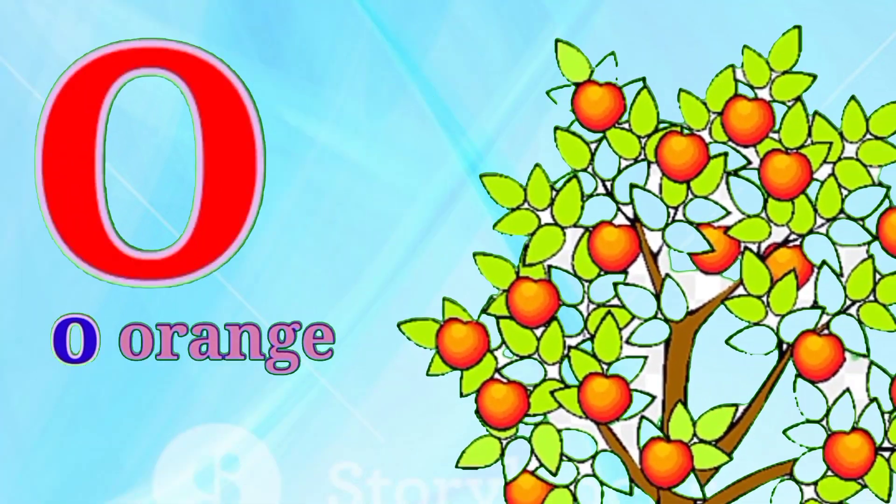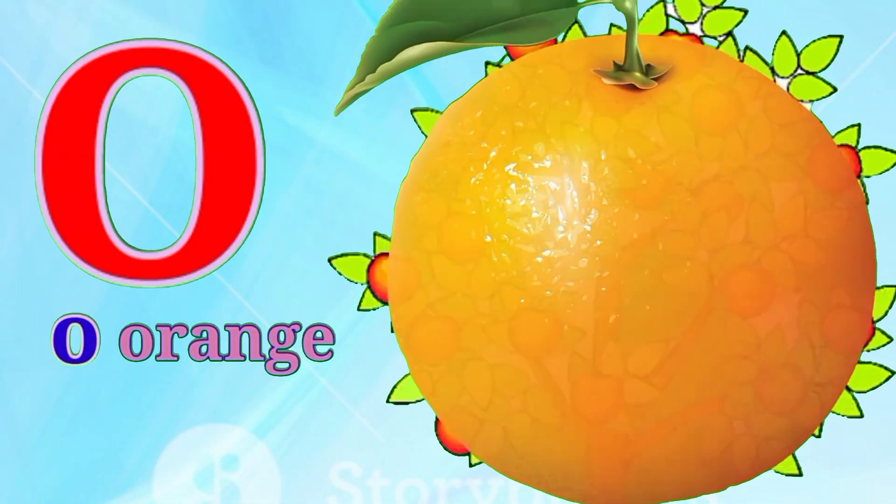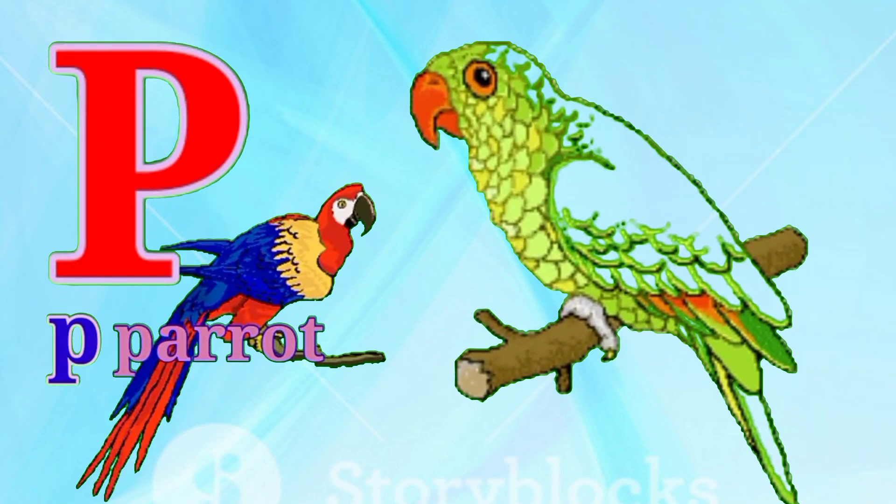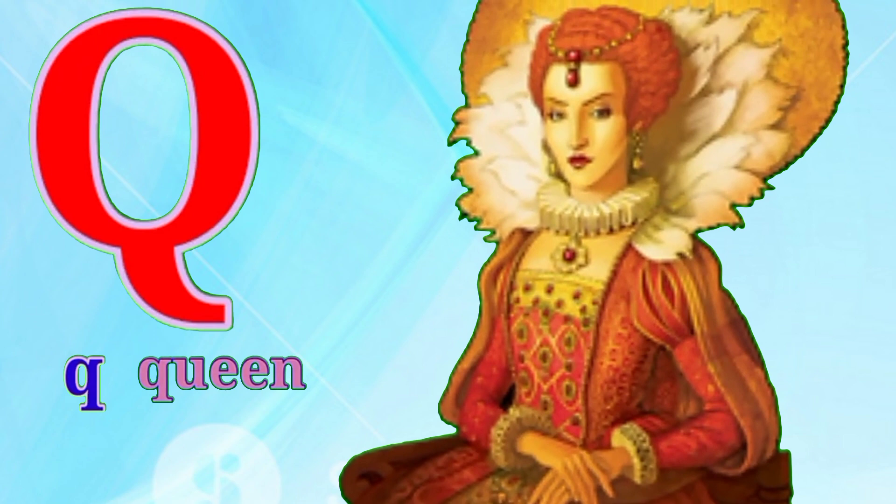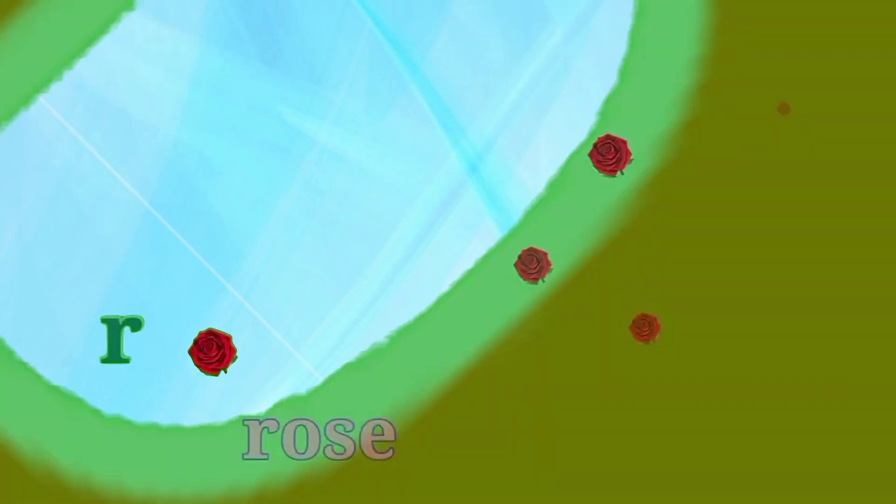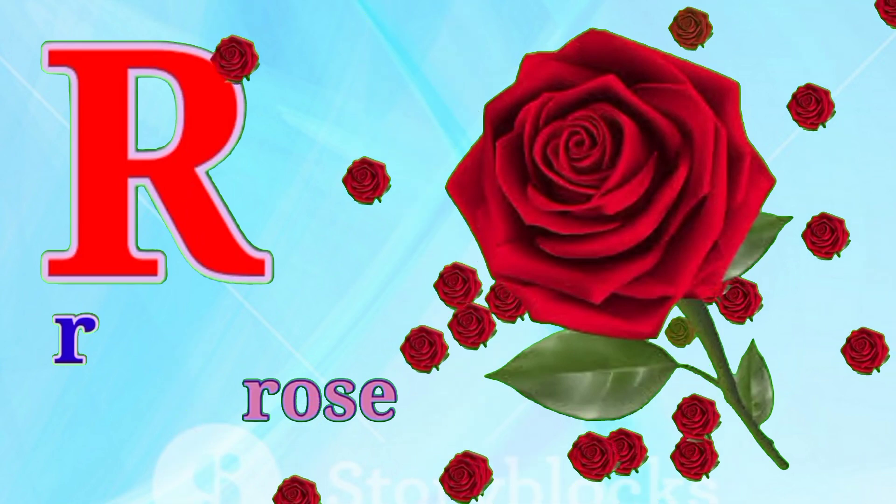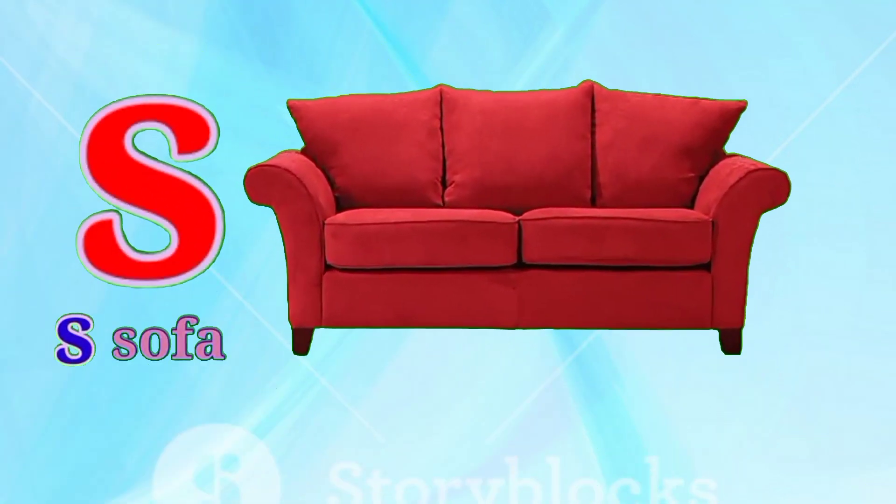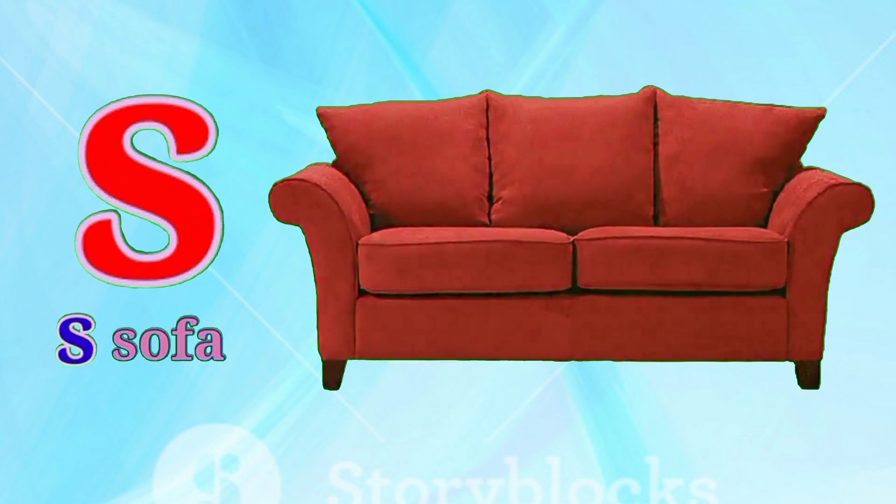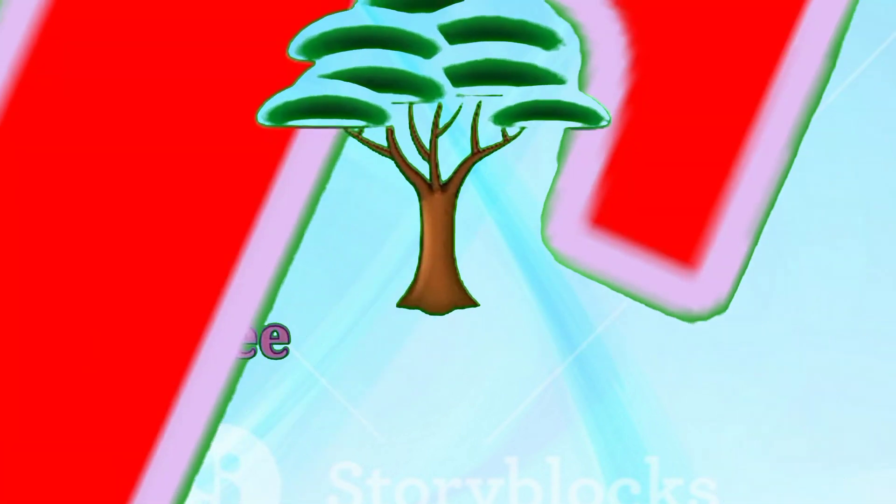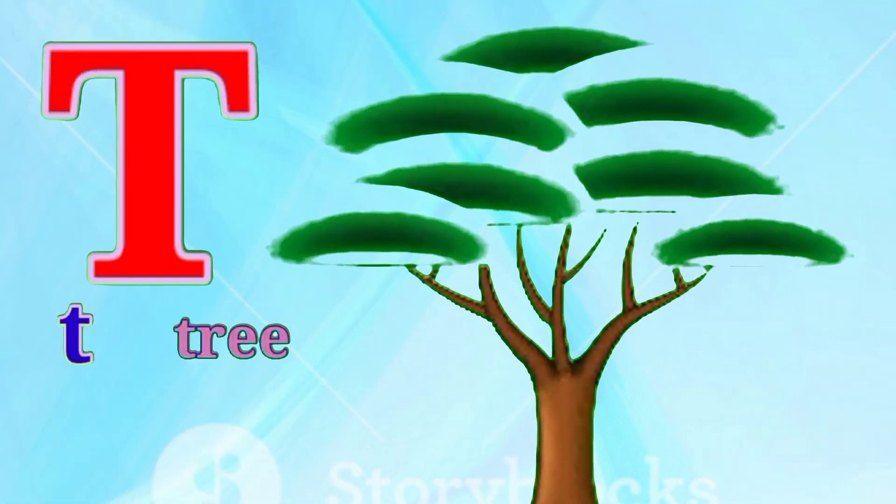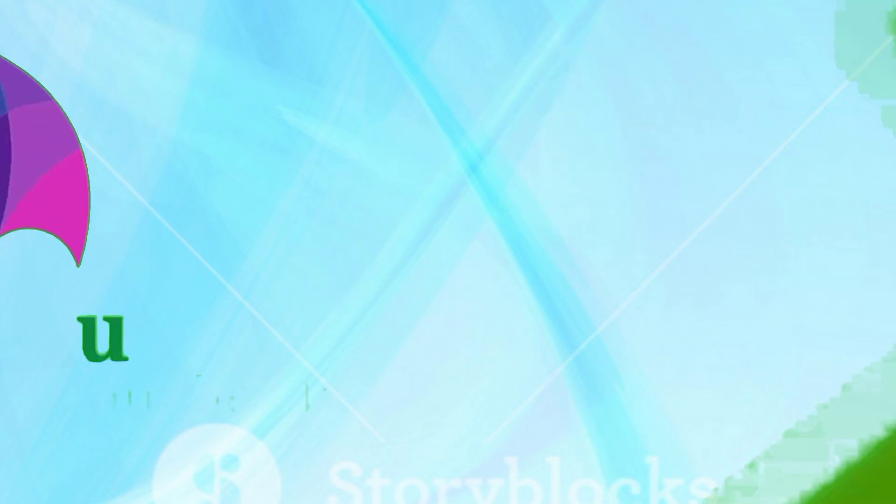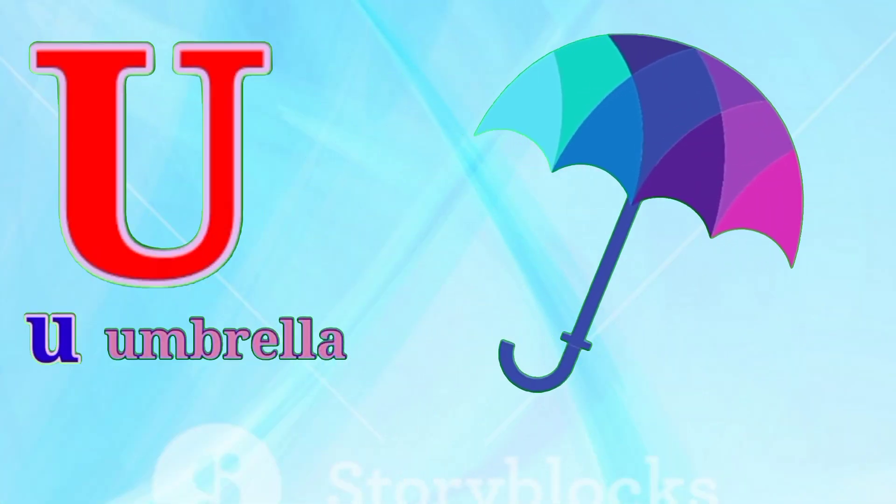O for Orange. P for Pencil. Q for Queen. R for Rose. S for Sofa.